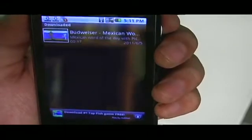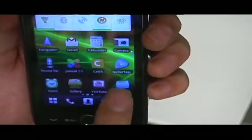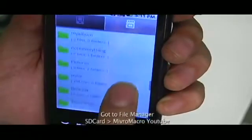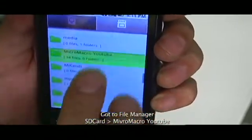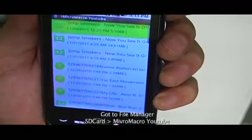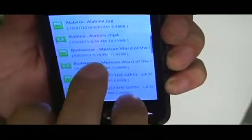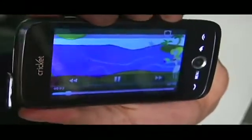Where is that video on the actual device? I'm going to show you that. I'm going to exit the application and go to my file manager. This application actually created another folder on your SD card which is called Micro Macro on YouTube. Once I click that and search for it — yep, there it is. The Mexican Word of the Day. I can just click on that — that one's going to be your thumbnail, and the other one's going to be the actual video.